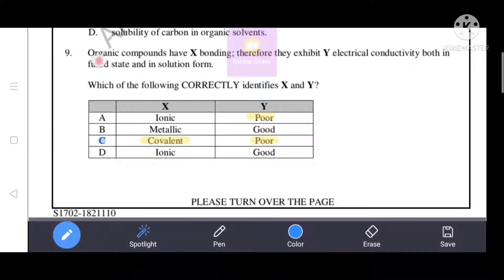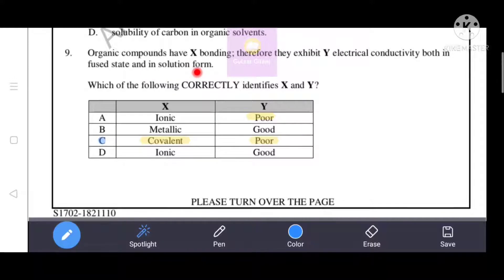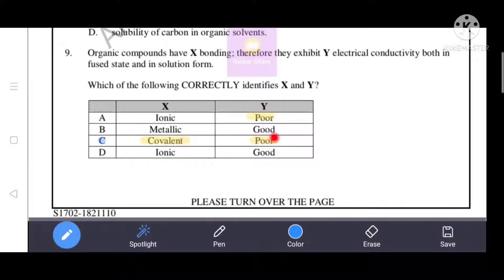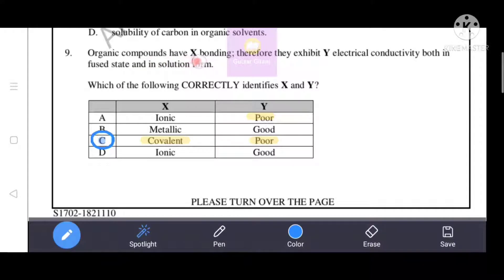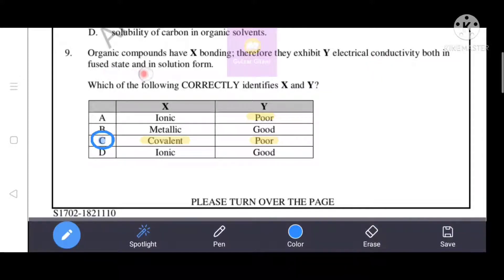Next question: organic compounds have X bonding, therefore they exhibit Y electrical conductivity both in fused state and in solution form. X bonding is covalent bonding, and Y is poor electrical conductivity. Option C is the correct answer. Organic compounds have covalent bonding, therefore they exhibit poor electrical conductivity both in fused state and in solution form.